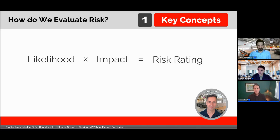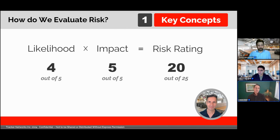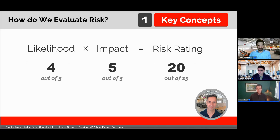Likelihood and impact can be assessed qualitatively or quantitatively. What you see most often is they tend to get rated on a five-point qualitative scale, which really is an expansion of the high, medium, and low concept. There are certainly other ways to do it, but the five-point scale is by far the most common approach that we see.